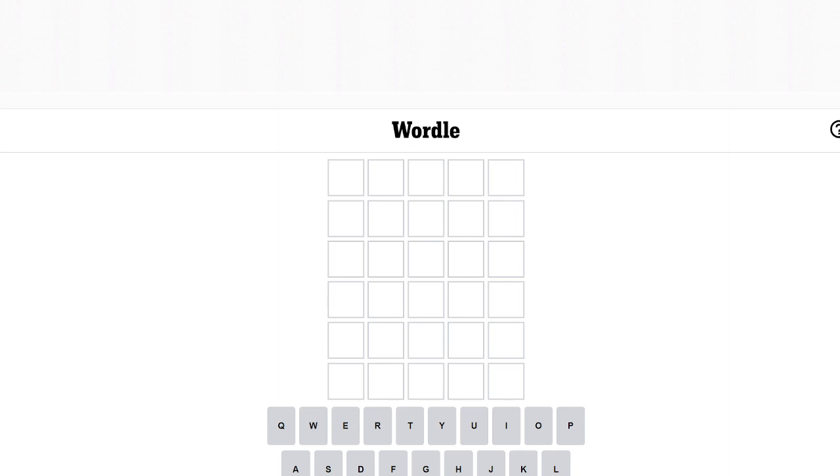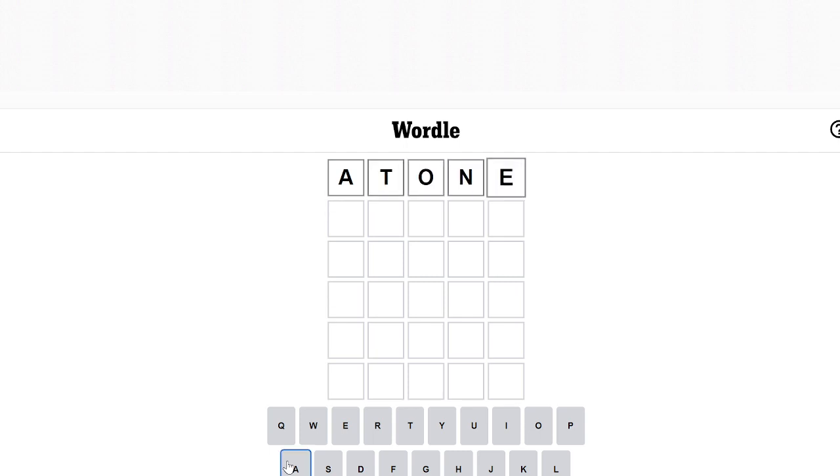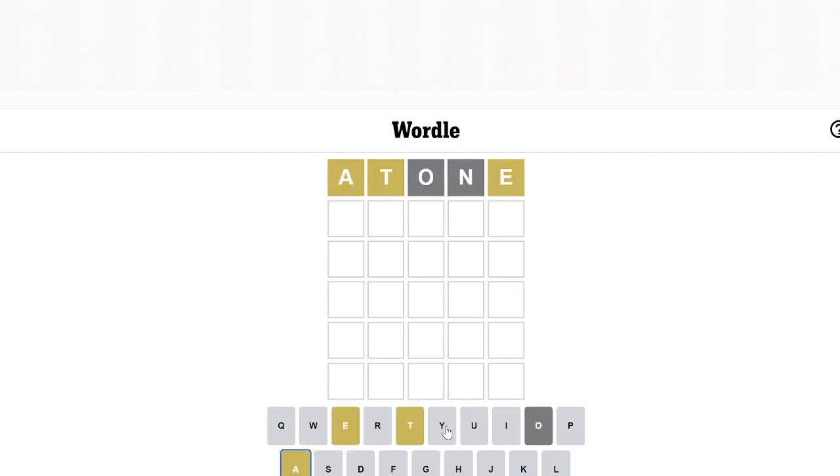Hey guys and welcome back to my channel. Today's video I'm going to be doing the Wordle. Let's get right into it. Okay, so let's guess ATONE like always. I just guess ATONE like always.